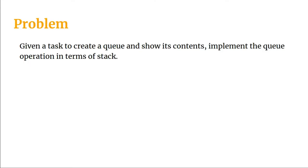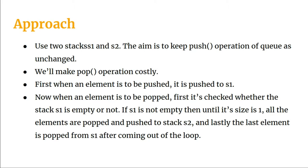The problem will be given as: given a task to create a queue and show its contents, implement the queue operations in terms of stacks. So let's have a look at the approach.